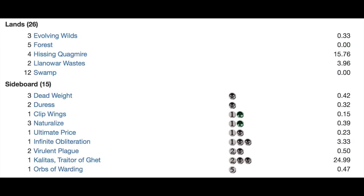Five Forest, four Hissing Quagmire, one of the better man lands in my opinion. Two Llanowar Wastes. I would probably play four but again this is John Finkel so he probably knows what he's doing.